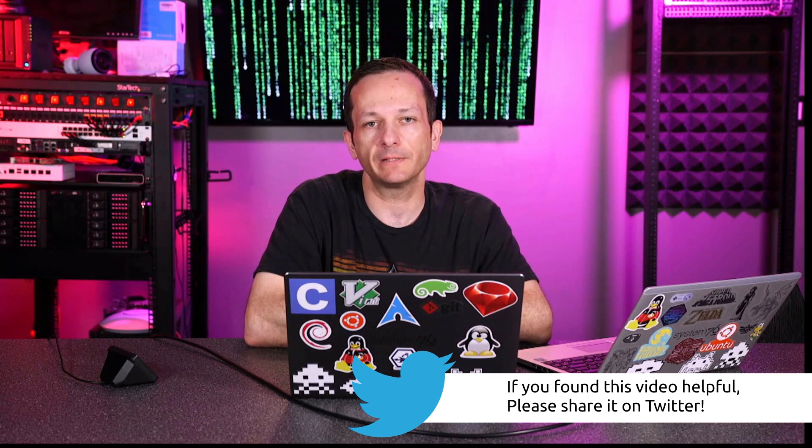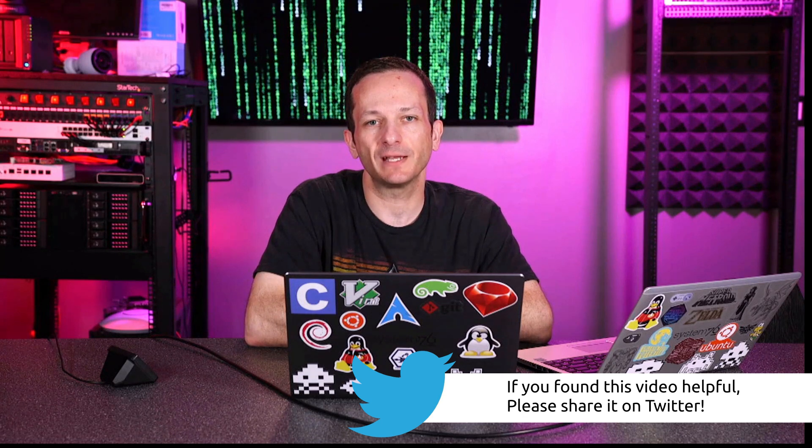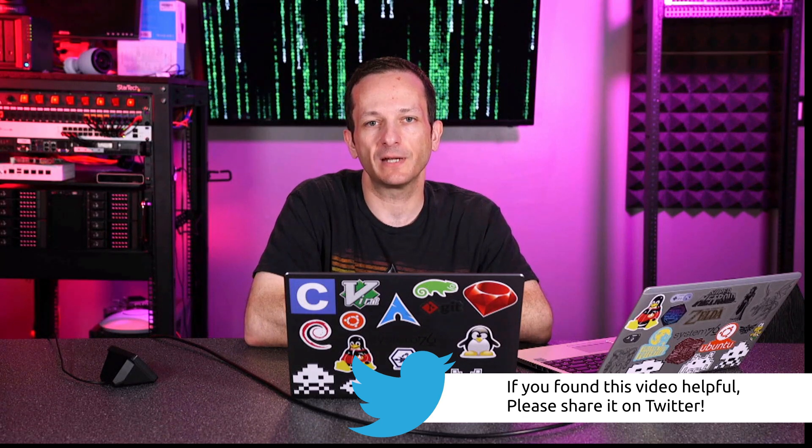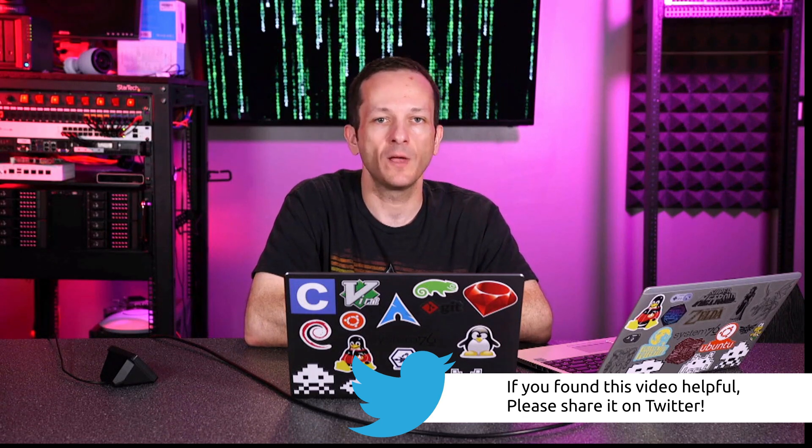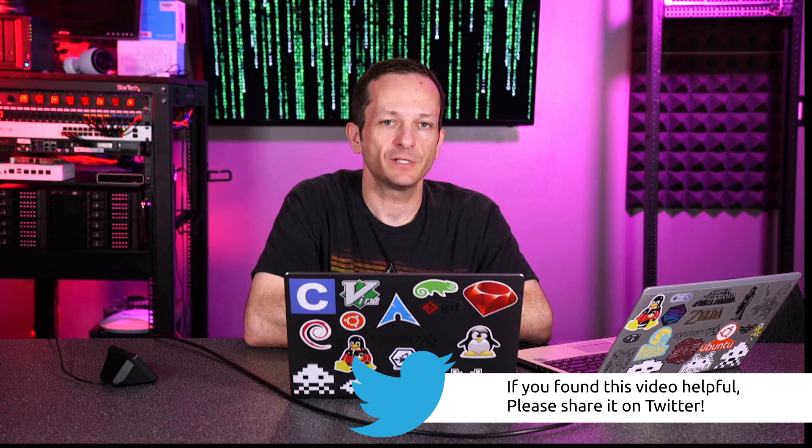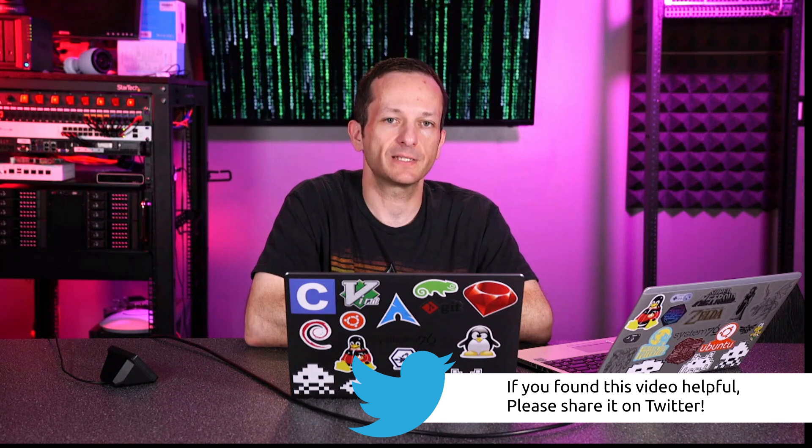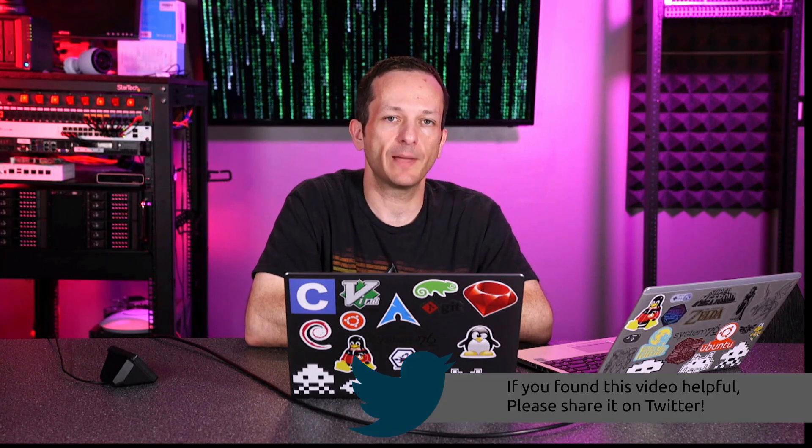So I hope that was helpful for you guys. Just make sure you understand setting and reading back your variables. Just give it a shot, play around with it, and then once you're all caught up, I will see you in the next video.